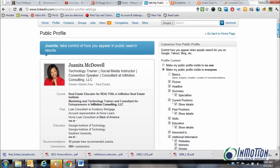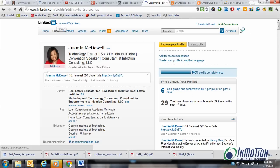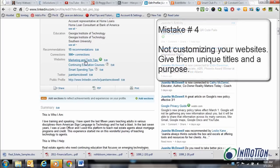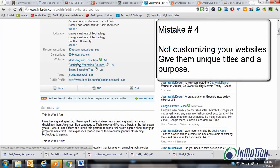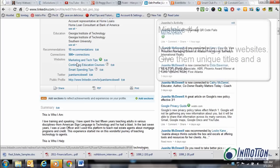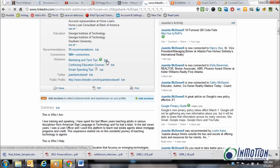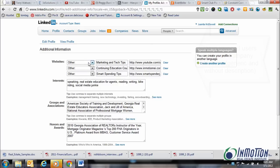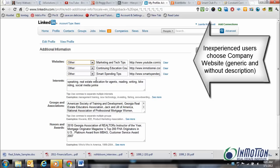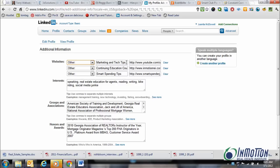And there's one more mistake I want to bring up: people do not put the right information down for websites. Quite often they leave this to what LinkedIn defaults to, which is company website. You don't want that. Click edit, and for websites, make sure you choose Other. When you choose Other, you get two additional boxes instead of one, and here you can actually put what the website's function is. In my case, the first thing I have is my YouTube channel, which provides marketing and tech tips. Then I have my company website providing continuing education courses. And lastly, it's my Smart Spending Tips blog.